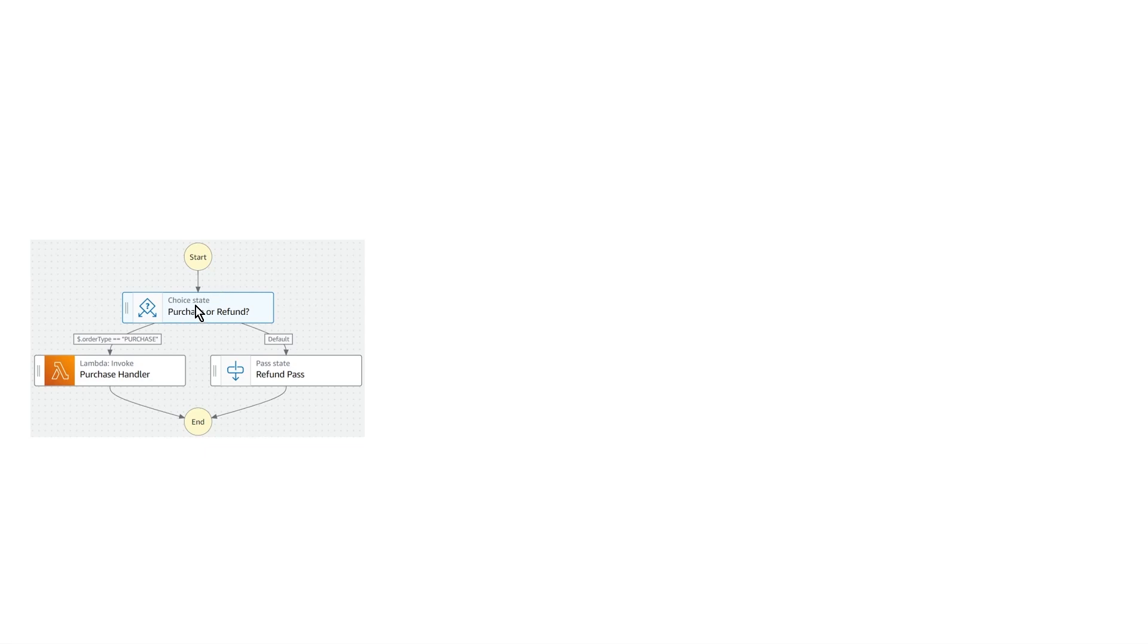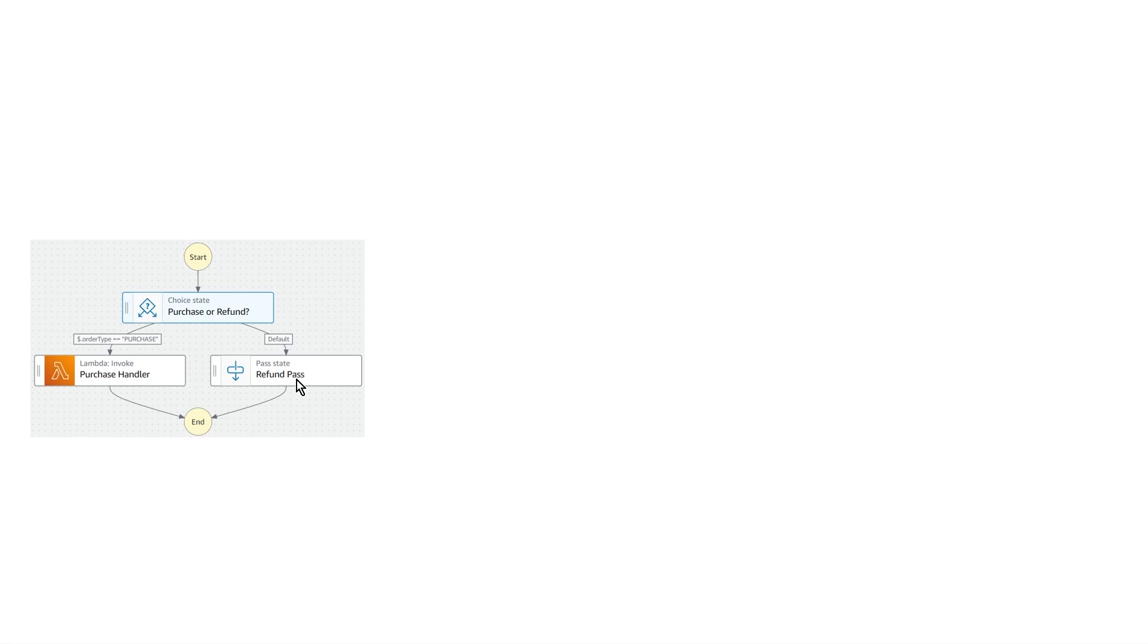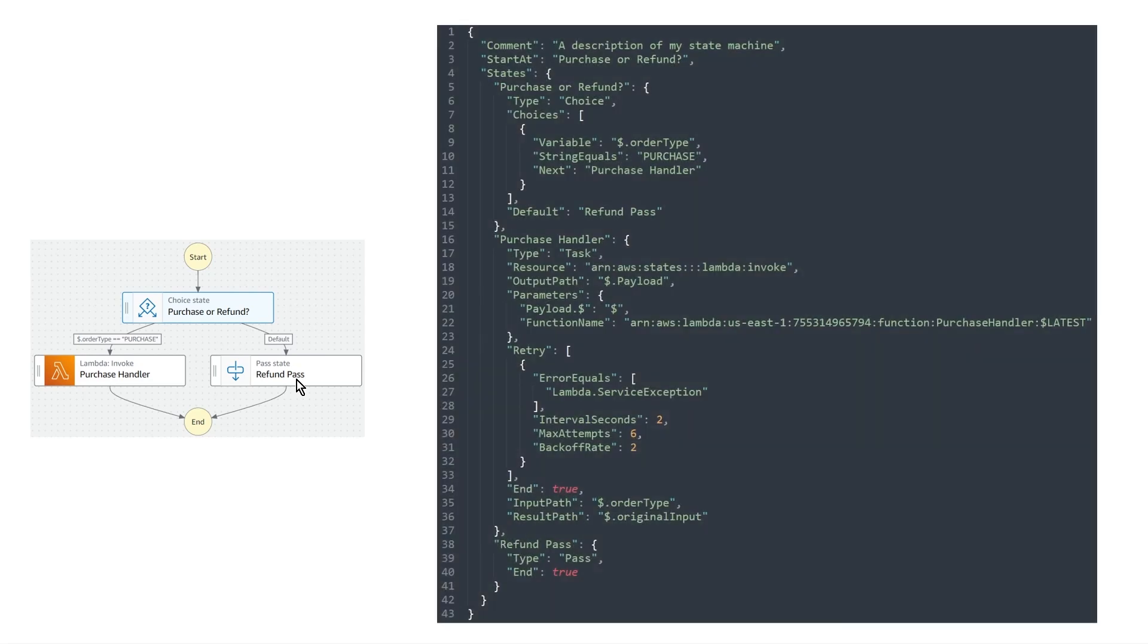And so to just cover this really quick, it's a very simple one. So there's only three states. So you have an input. This is kind of like an order workflow, similar to what we were doing previously. So the first thing we do is we have a choice state and we're basically looking at the input order type key. And if the order type is equal to purchase, so if order type string equals purchase, then we invoke this Lambda function. And in another case or the default case, it must be a refund. So we take this direction or we take the past state.